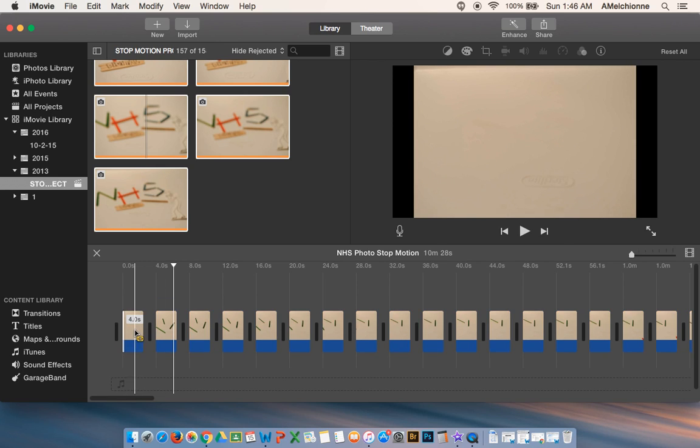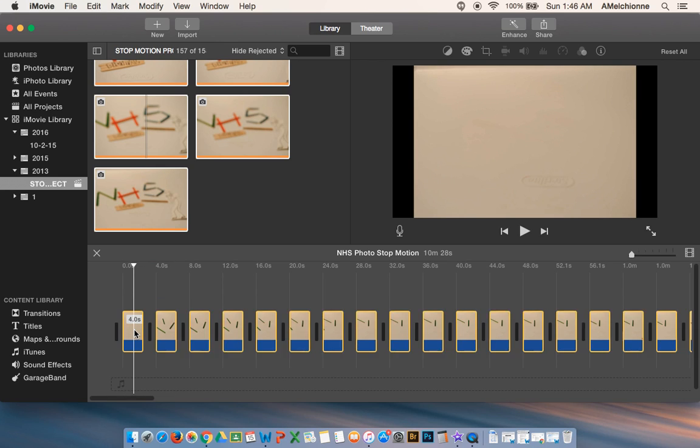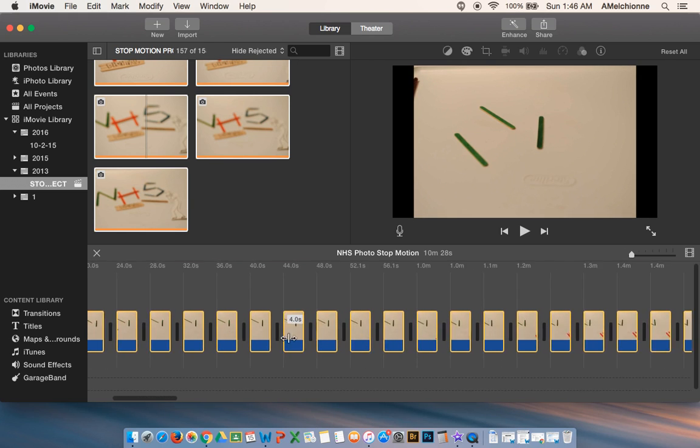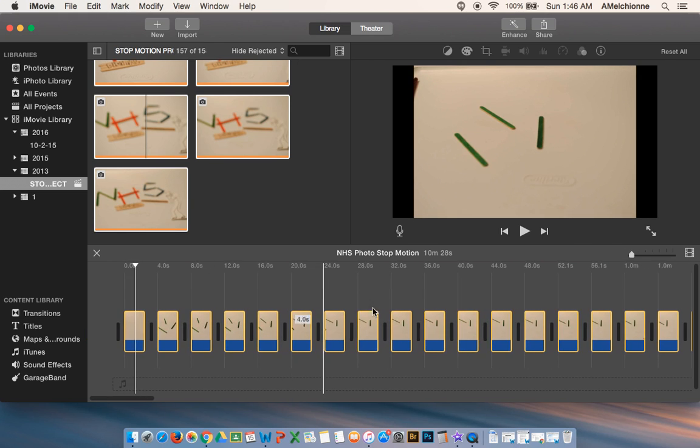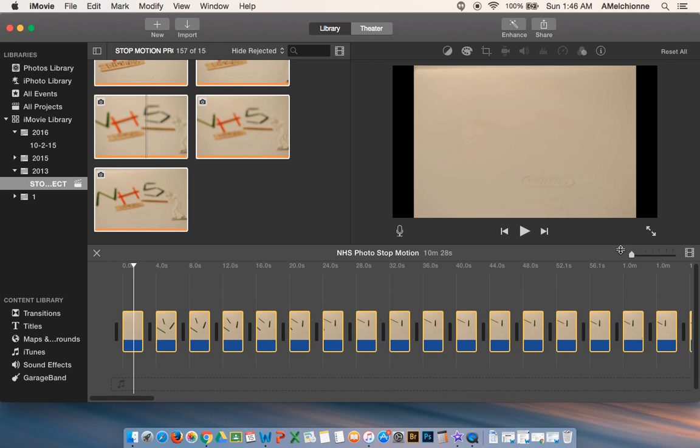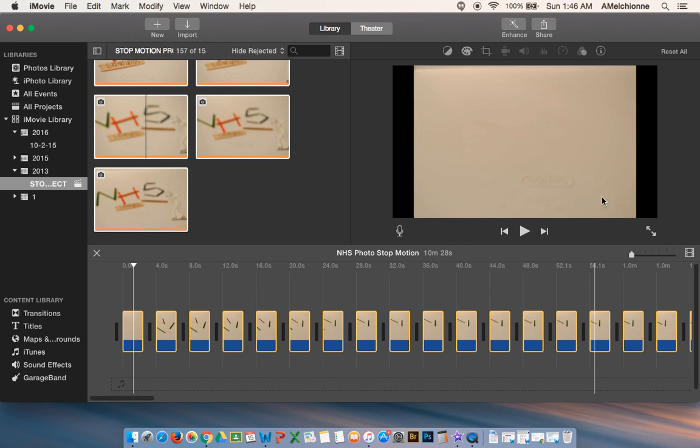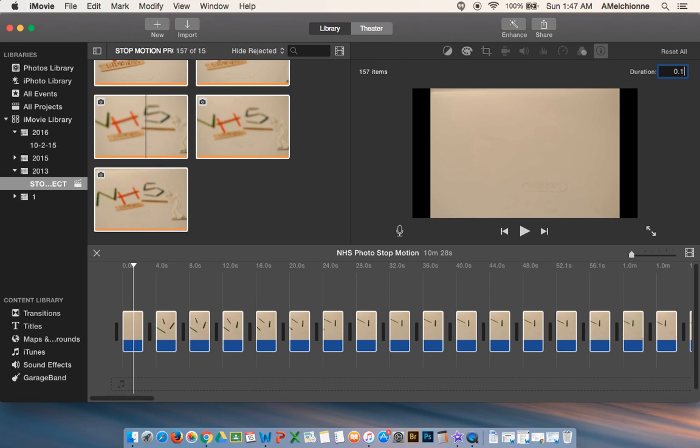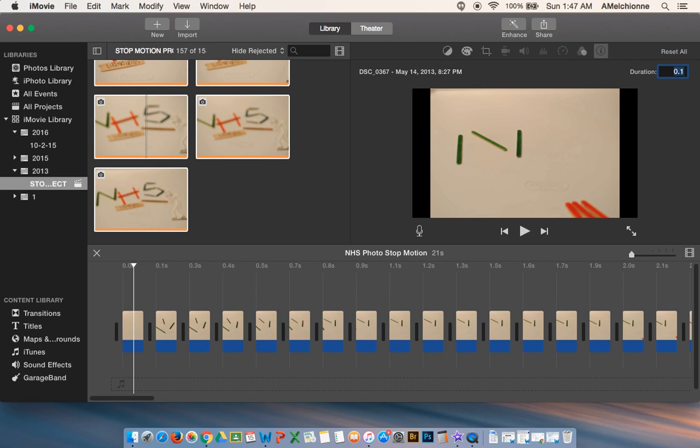And now we will also need to change the duration of the time between each frame. So right now it's set at 4 seconds and like I said that's pretty long especially for stop motion. So you're going to click on this little info here at the top. And you will change it to .1 is the lowest or the quickest time I should say. And then just hit enter.